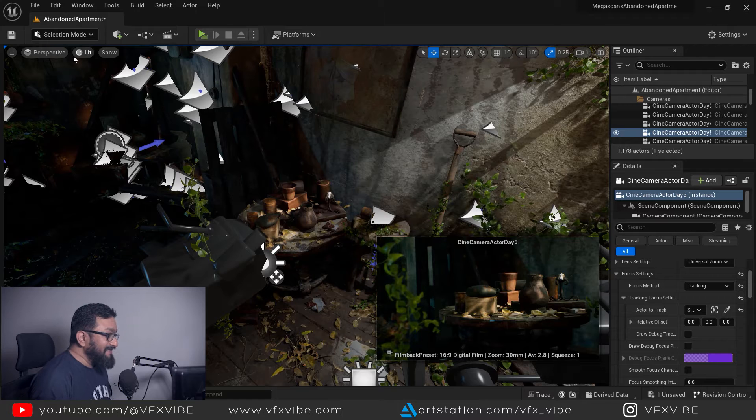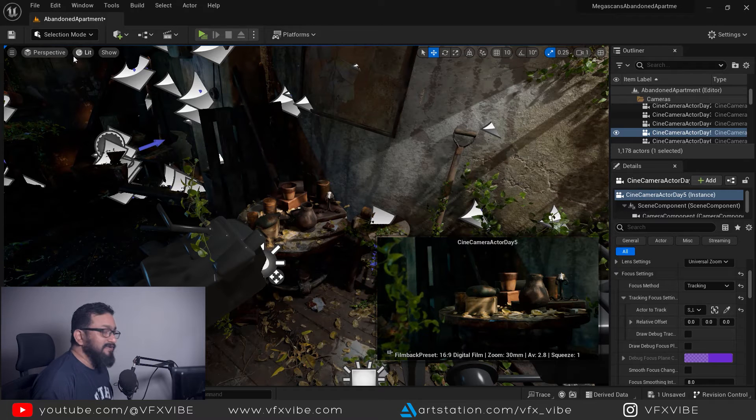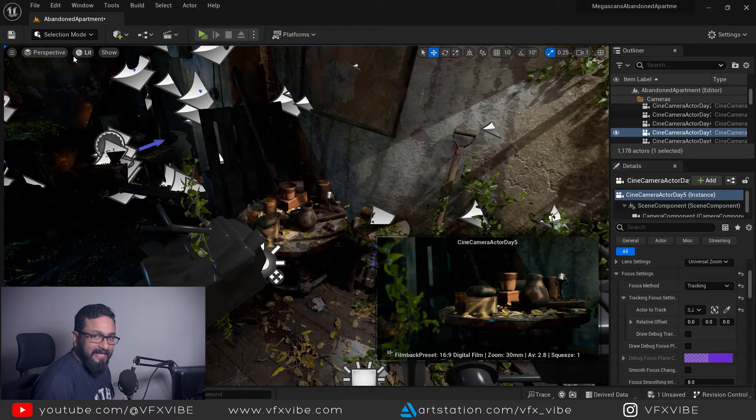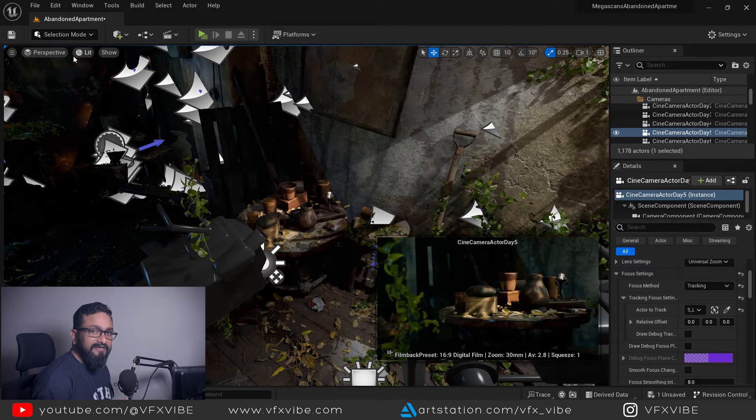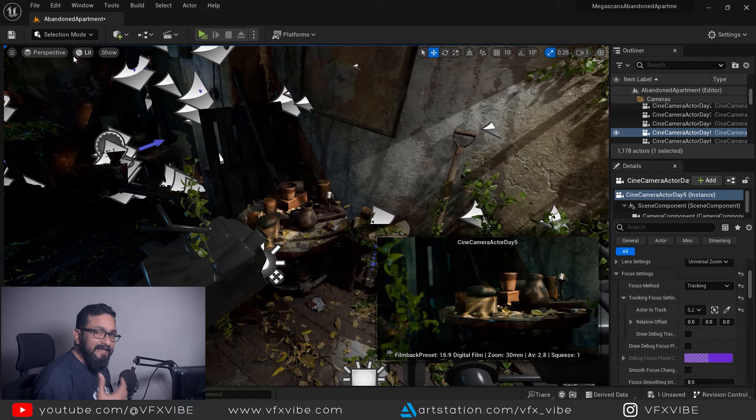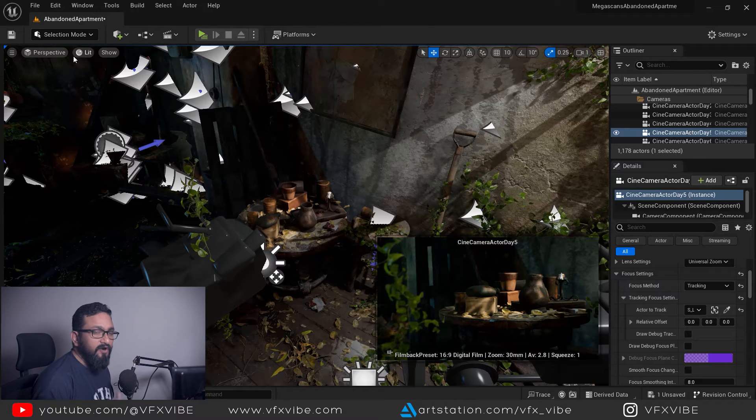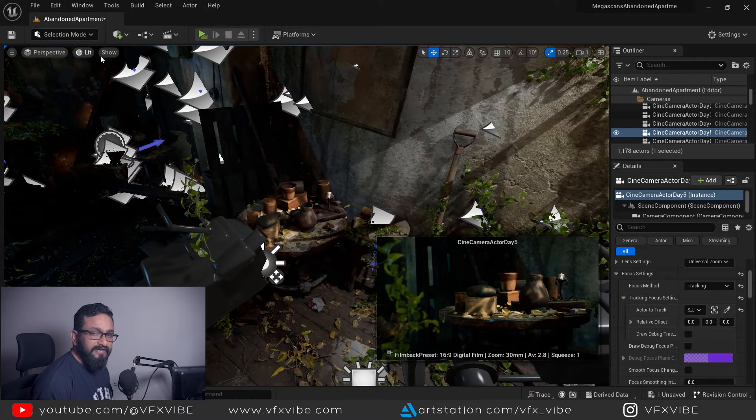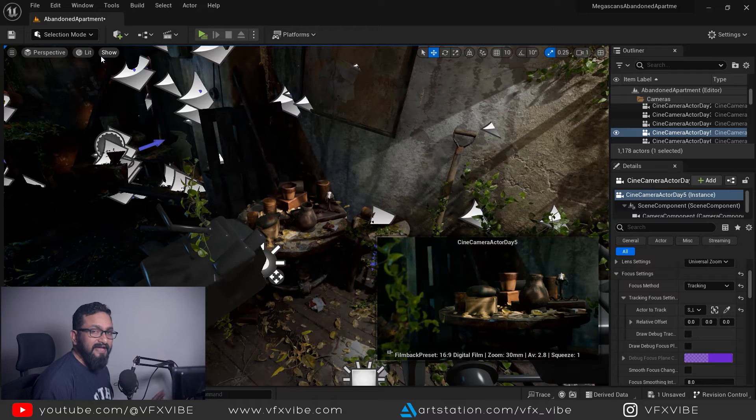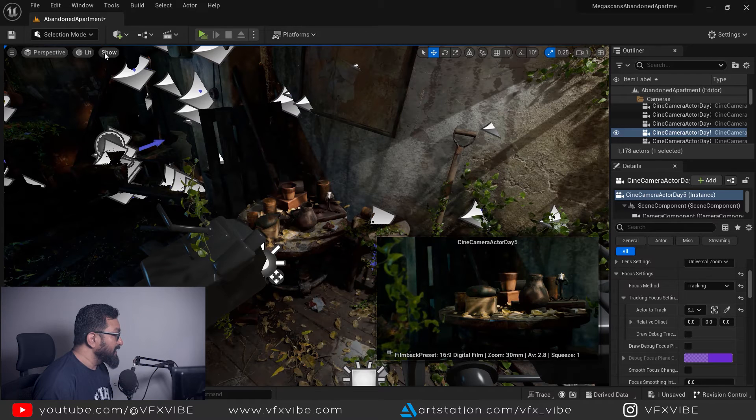Now next target is to animate my camera. In Unreal Engine if you want to animate anything you have to go to sequencer. I already made a video on sequencer if you want you can go and check.